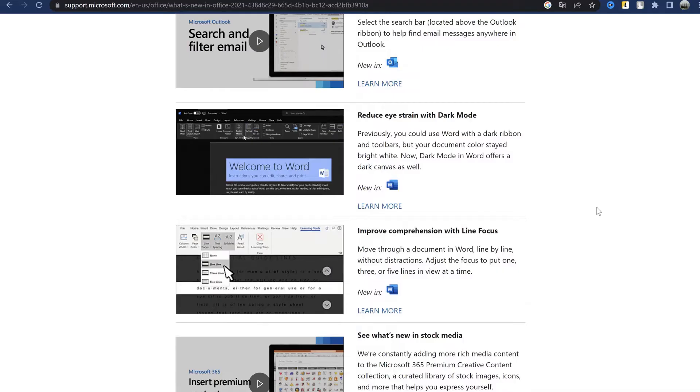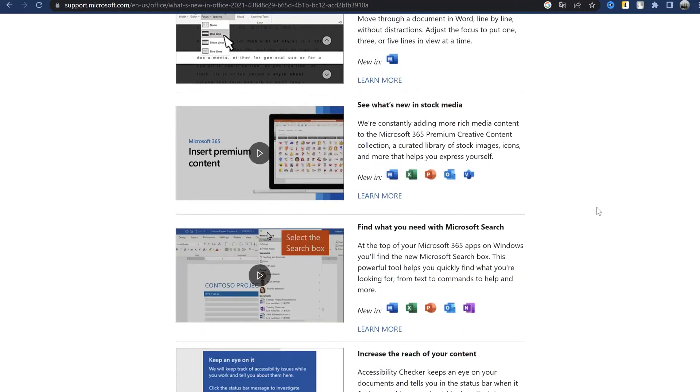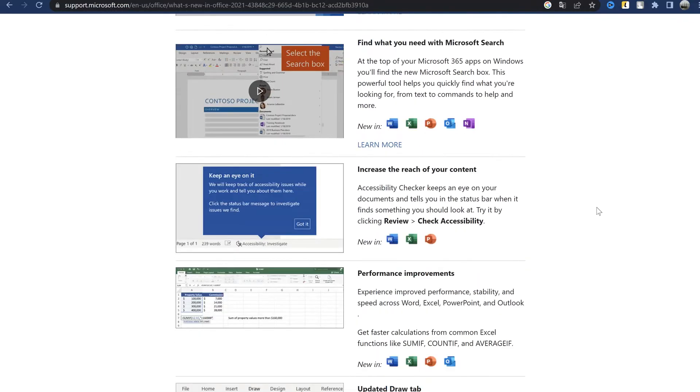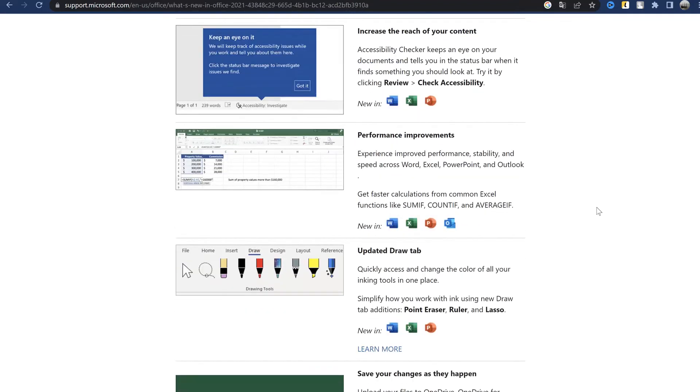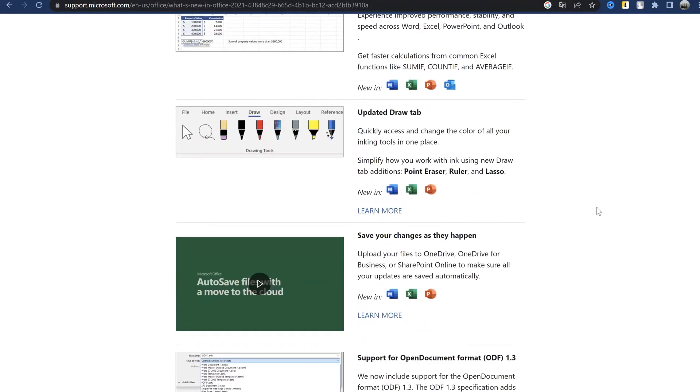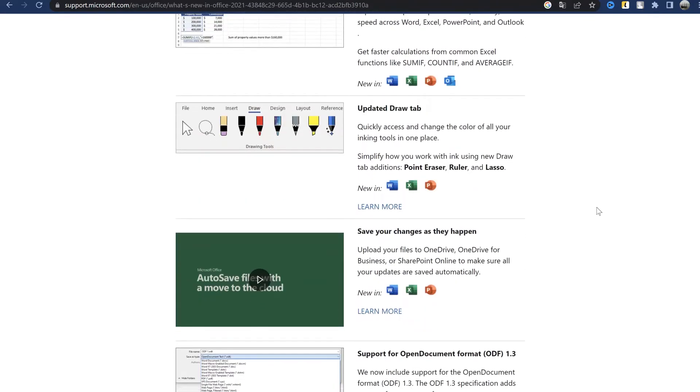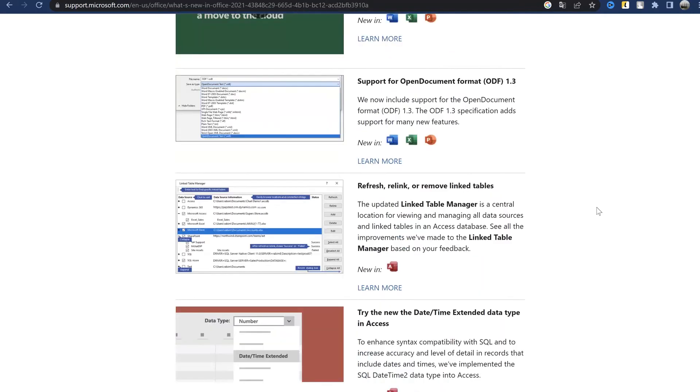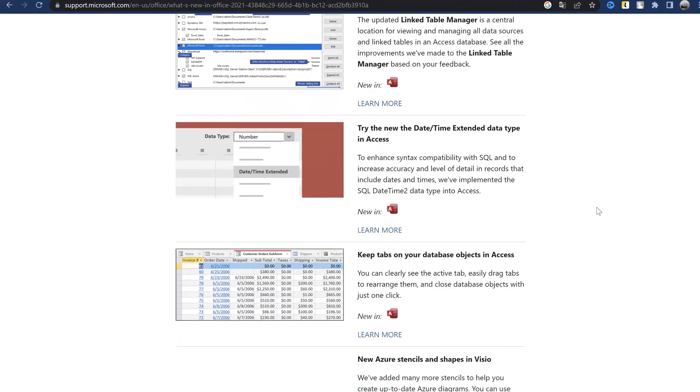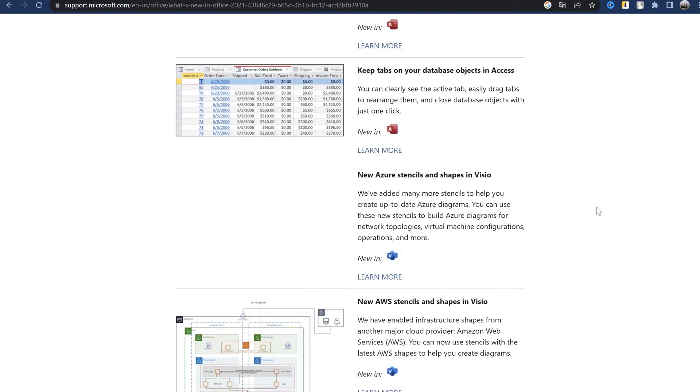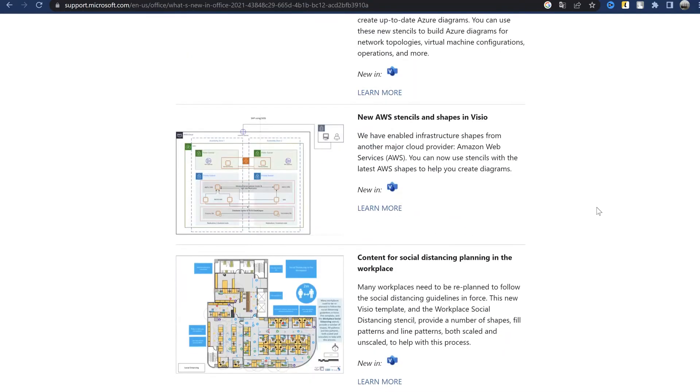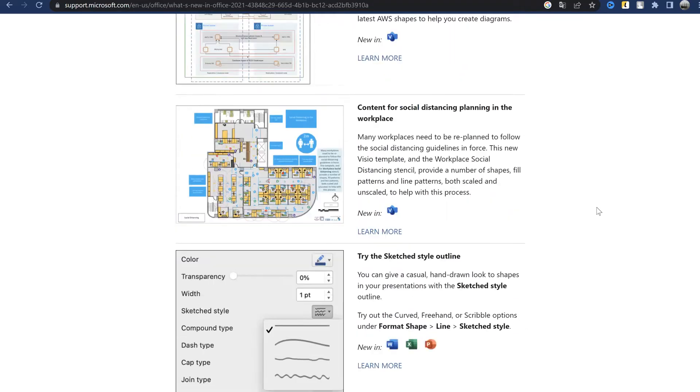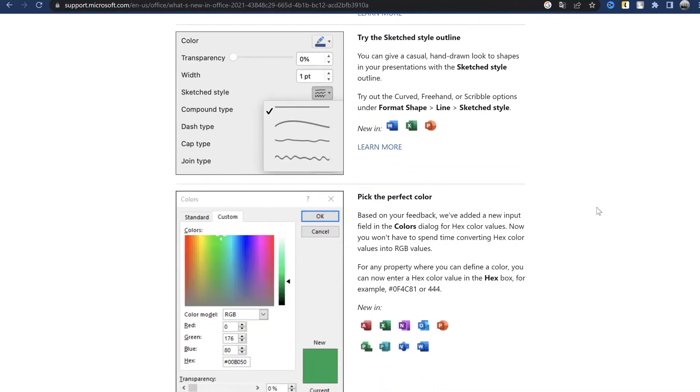Another feature is the focus on the line, which is also an interesting thing. It is also stated that the performance of the program has been improved. Updated the drawing tab, support for open document files, there are also changes in Access, the renewed data type for date and time, new work with tabs, Visio has new element sets, also the sketch functions appeared in the main programs, and the choice of colors is in a new way.